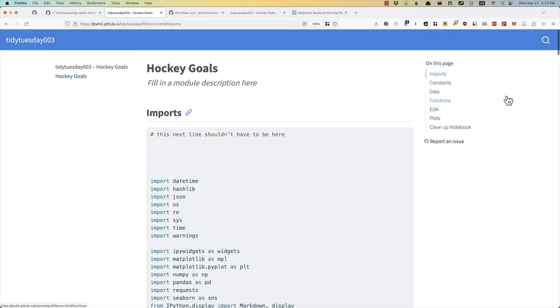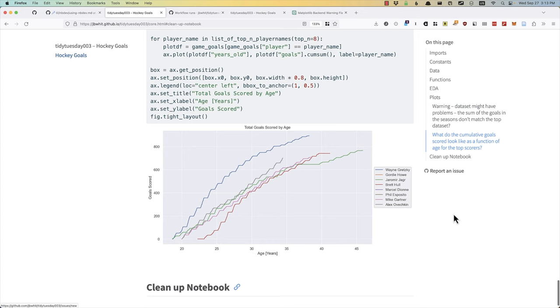In this screencast, I'll show you how to go from a raw dataset to a free website hosted on GitHub. We will do an exploratory data analysis, create functions to clean up our raw data, and make a plot that compares the rate of scoring hockey goals over time. Follow along and watch me do this in real time.